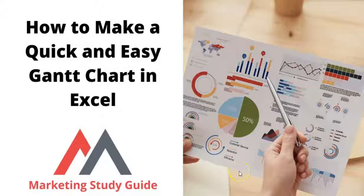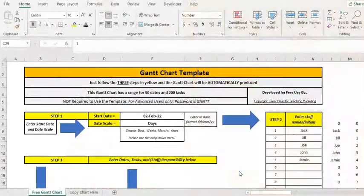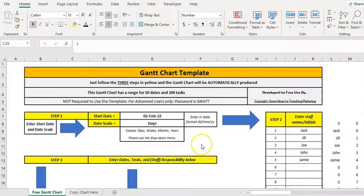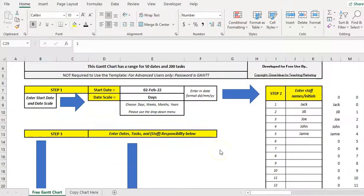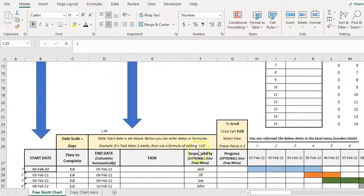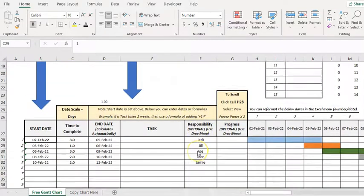Hello again and welcome to the video on how to build your own Gantt chart in Excel. I've recently built this free template and I just want to show you how it works and how the calculations work.